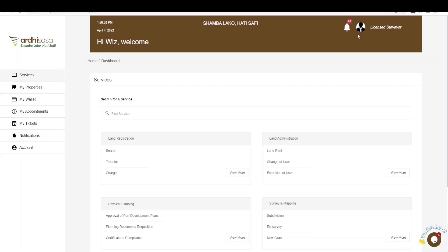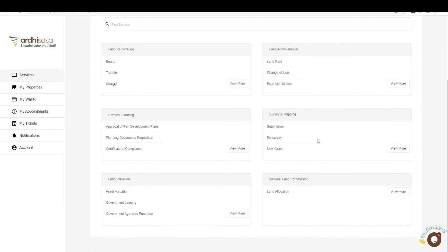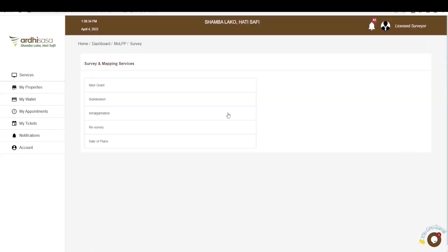On the landing page, navigate to the survey and mapping department. There are a number of services offered here, which include new grant, subdivision, amalgamation, resurvey, and sale of plans. The first four processes must be conducted by a licensed surveyor. However, the last process — the sale of plans — can be conducted by any member of the public, irrespective of whether the individual has a private account or a professional account.